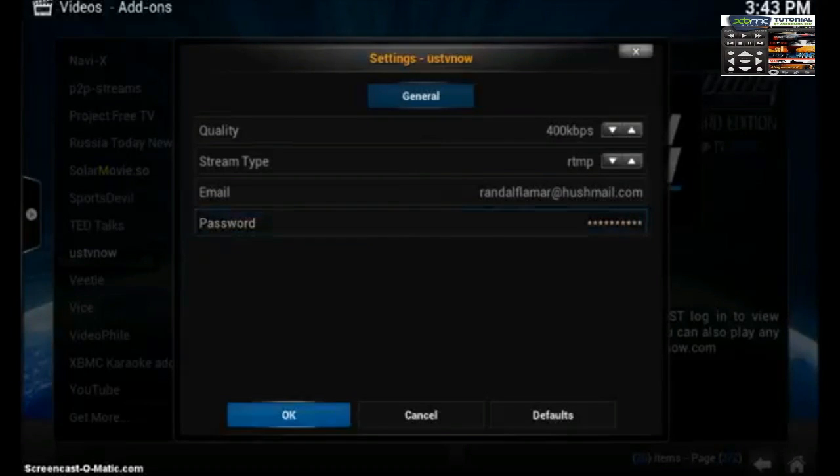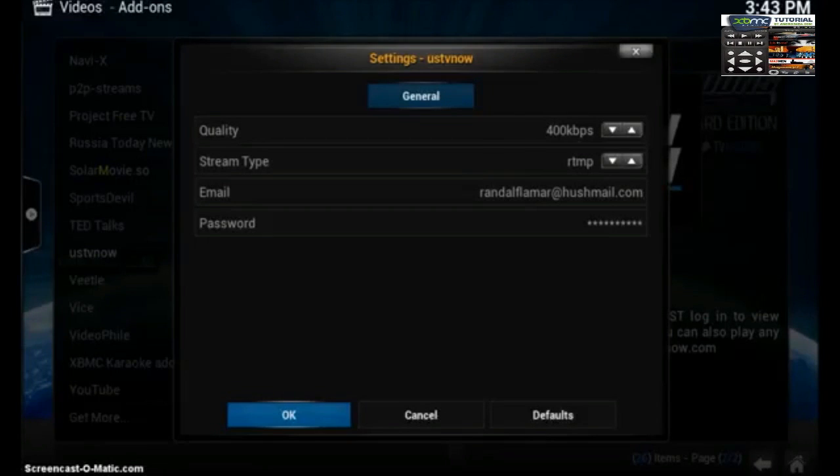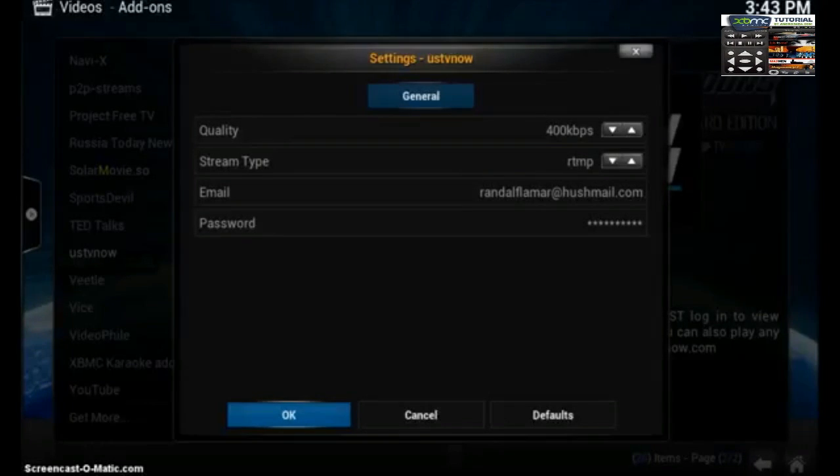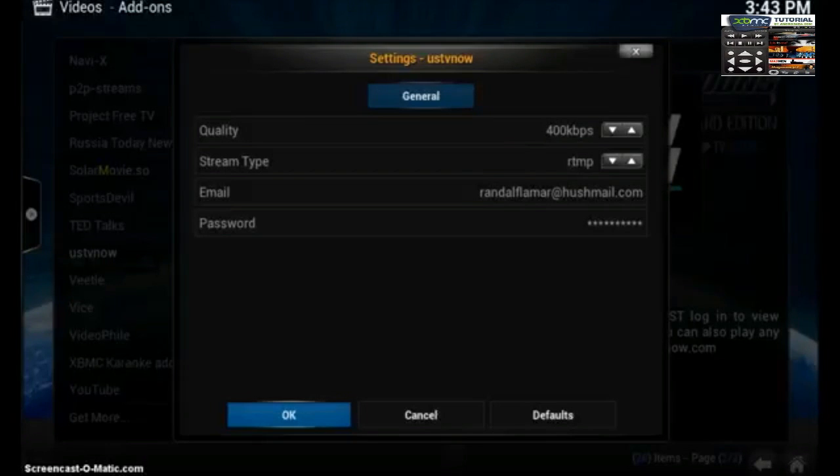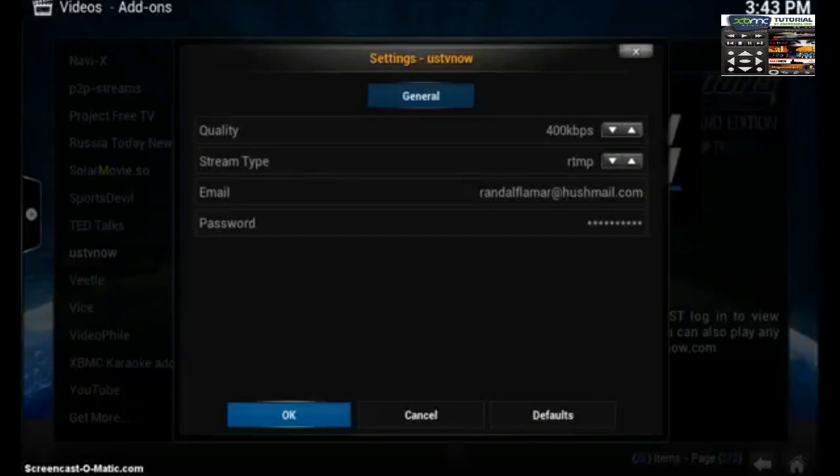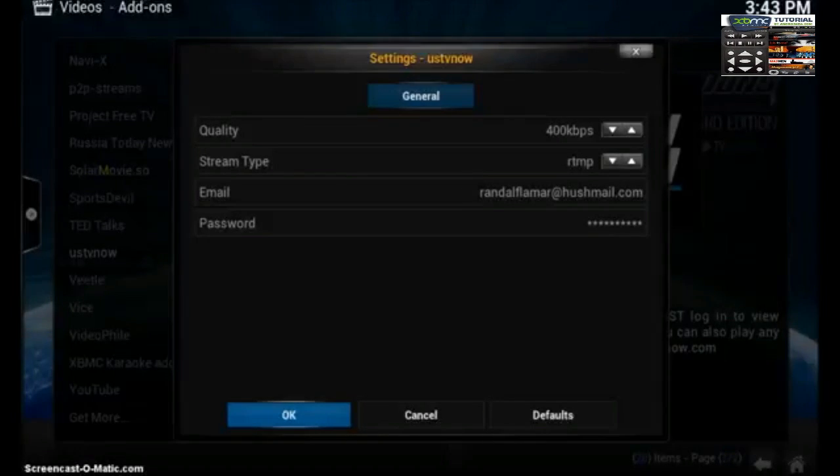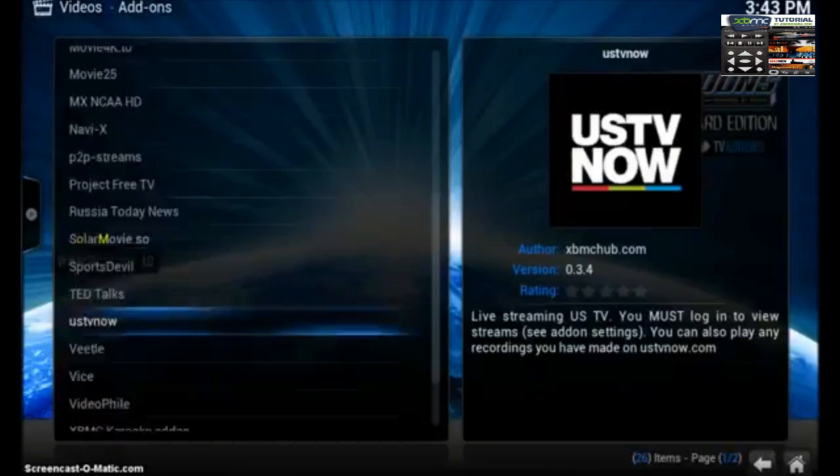They've also got a couple of cool different features right now and offers where you can tell a friend about it. And if they sign up for a free or paid account, you get free DVR service with up to four hours of DVR content. So that's pretty cool. After you enter your information you're going to go ahead and select OK.